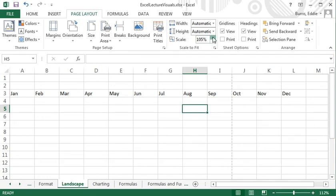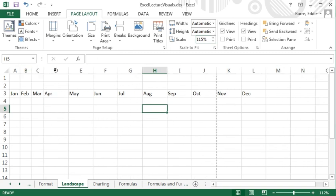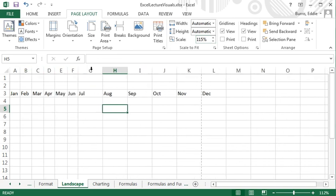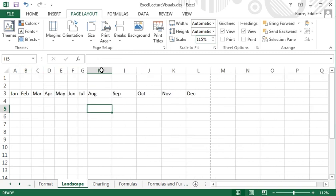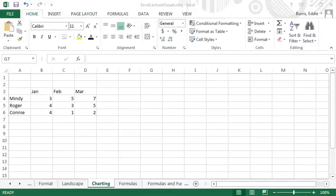Of course, another way to fit more content onto a page is to adjust the column widths. That's all for cell formatting. Let's continue with the visualization theme and discuss charting.